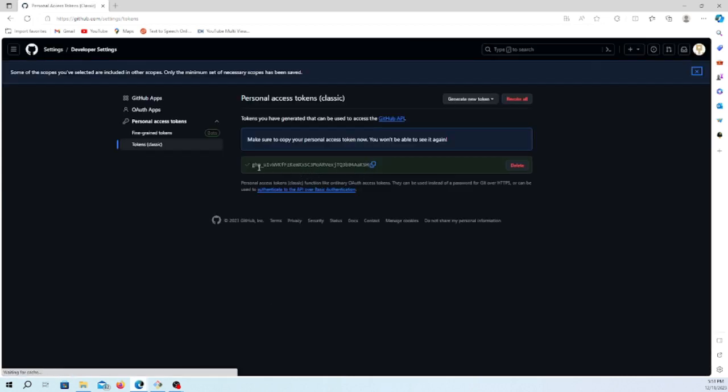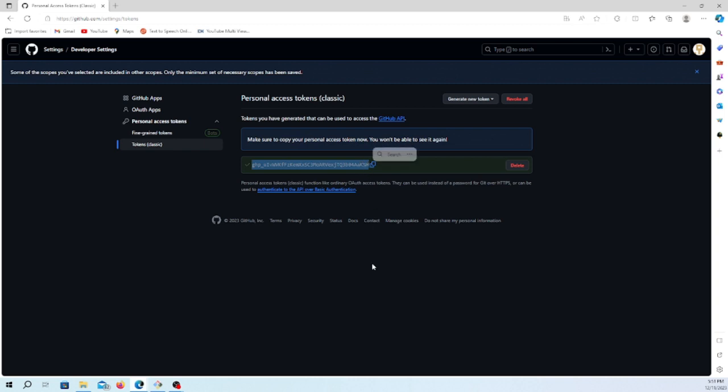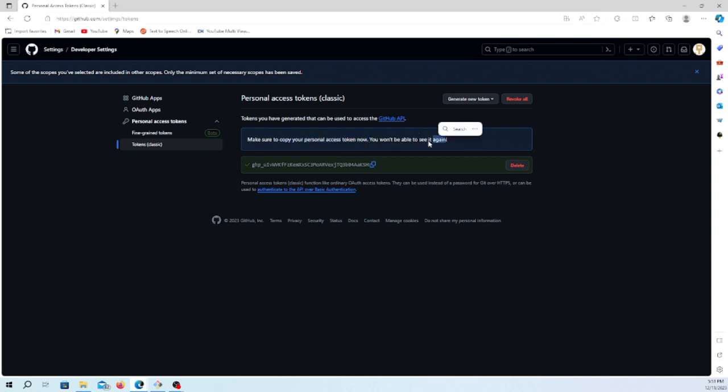The token has been generated. You can see this is the token which is generated. You should keep this one somewhere securely and save it because you can't see it again. The message here says 'Make sure to copy your personal access token now. You won't be able to see it again.'